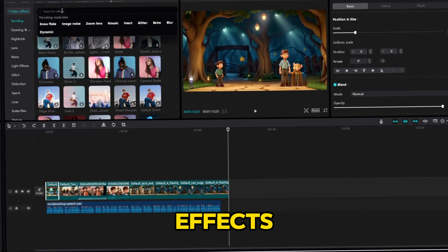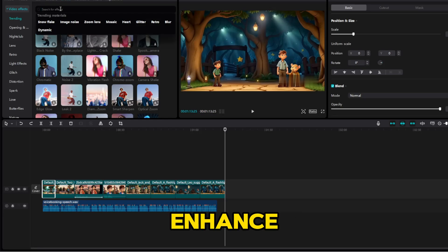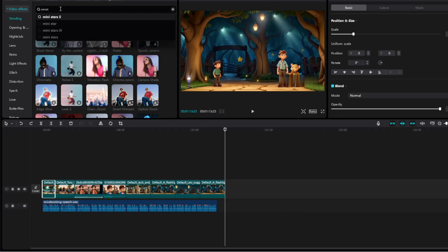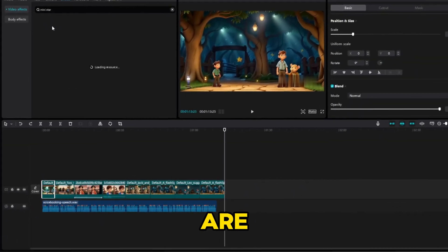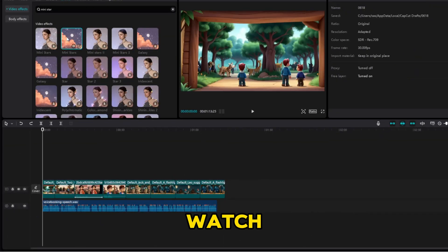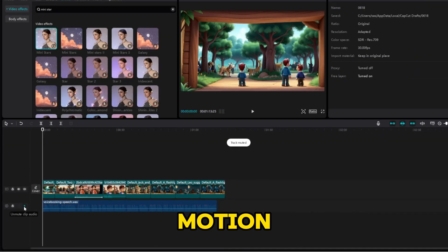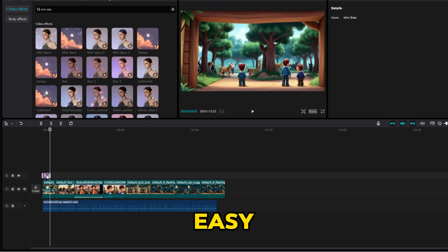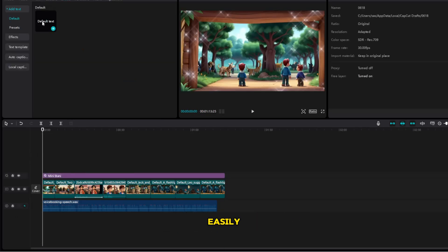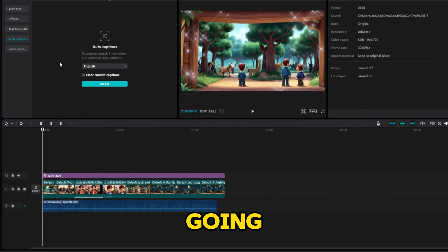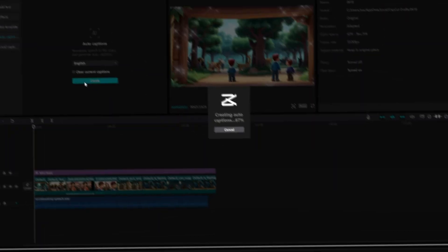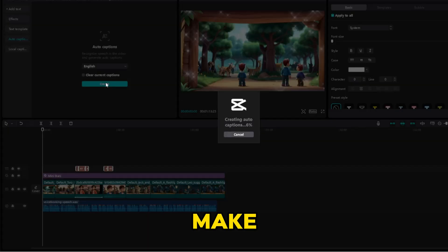Go to the effects section and use the cinematic effect to enhance your video. If you are unsure about any steps, watch the video again in slow motion. CapCut is an easy editing tool. You can also add subtitles easily by going to text and selecting auto captions. Then click on create. Check out the result and make any final adjustments.